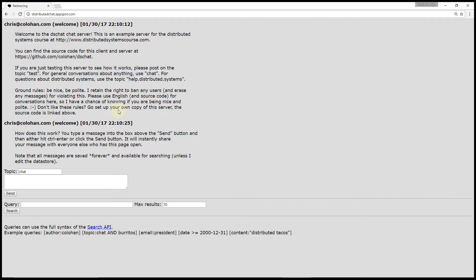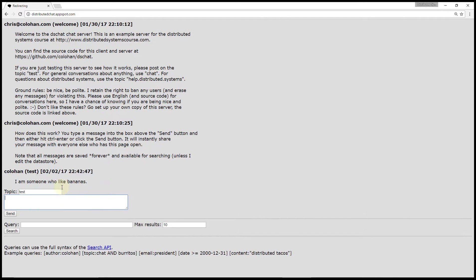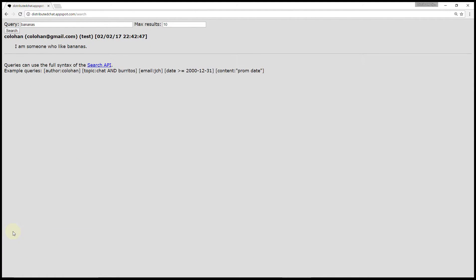We could use this for organizing where we're going for lunch if you and your friends were using it at the same time, or we could use this for asking questions about building distributed systems and hopefully your classmates or I will help answer your questions. So let's write a test message. We'll send on topic 'test' and say something random like 'I am someone who likes bananas.' If I send that message, everyone else using the server at this point can see it. It's also been saved in the App Engine data store, which means the message is saved forever and available for searching. If anyone wants to learn about bananas, they can type 'bananas' into the search box and up come all the messages people have sent about bananas.